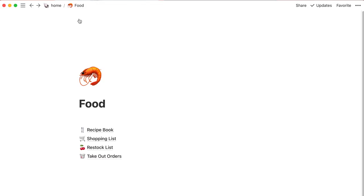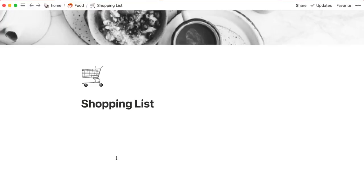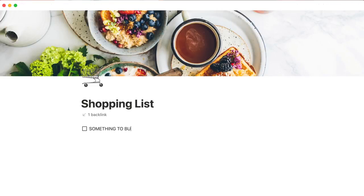The other list I use is the shopping list, which is just a normal to-do list where I'm adding things to buy. Whatever I might need as the week goes by, I just drop it in there so I make sure not to forget it. I also use this one for meal planning — to write down what I'm going to buy for the upcoming week.